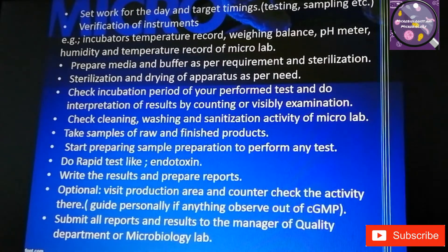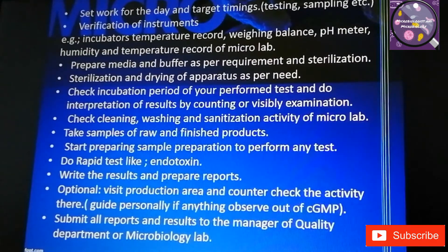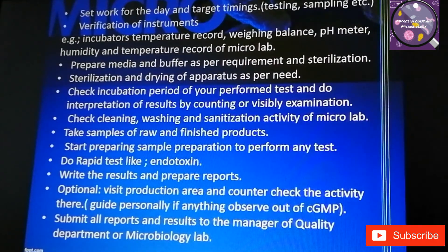At the end of the day, submit all reports and results to the manager of the quality department or microbiology lab. If there is any corrective action required, you must discuss it with your microbiology lab manager or quality manager.